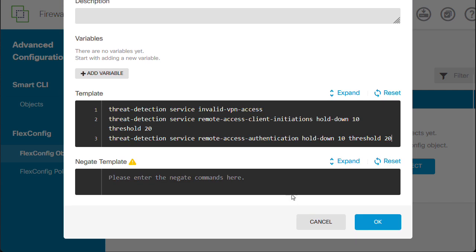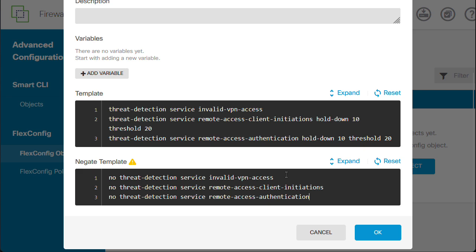The Negate Template Configuration is not mandatory. However, it is highly recommended configuring it to avoid future deployment issues, in case the feature needs to be disabled. On the Negate Template Configuration body, we may use the same configuration as above, but this time adding a NO command at the beginning of each line and removing the specific configuration parameters as shown.